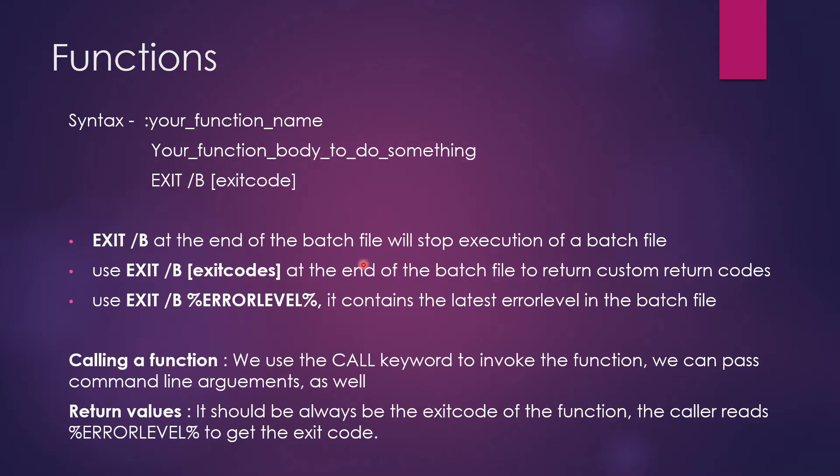Let's talk about the syntax. So syntax is colon, your function name, your function body in which you write anything to do, and the exit code. So this exit slash b is really important.